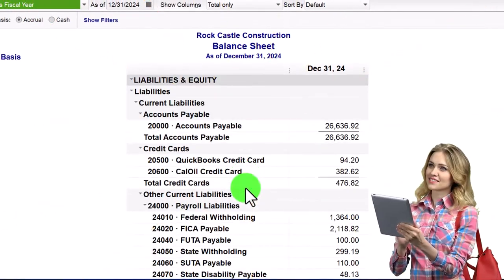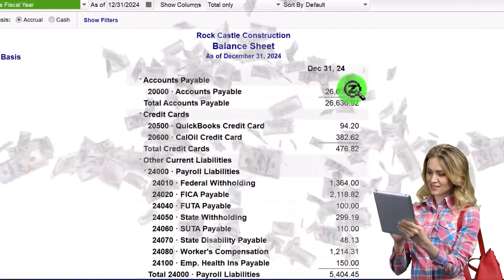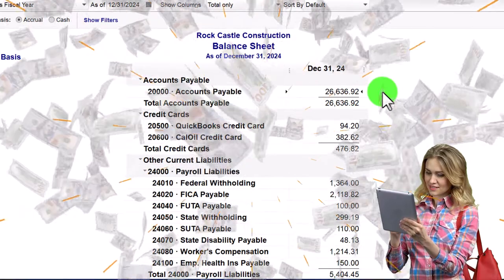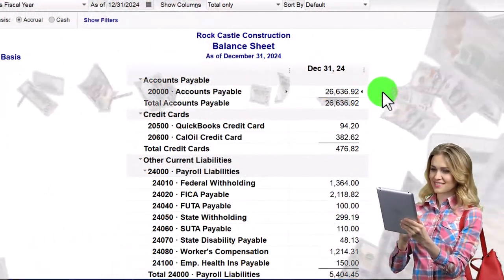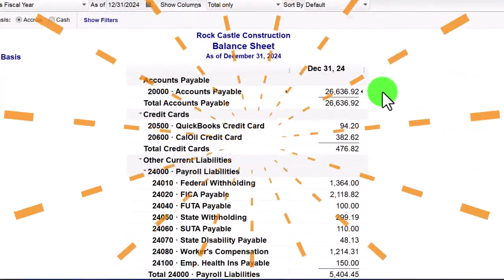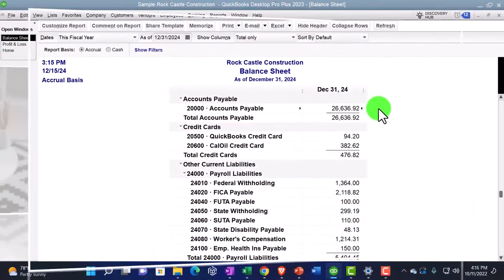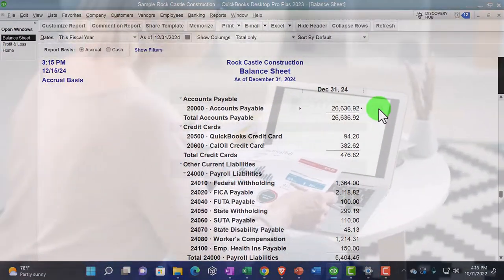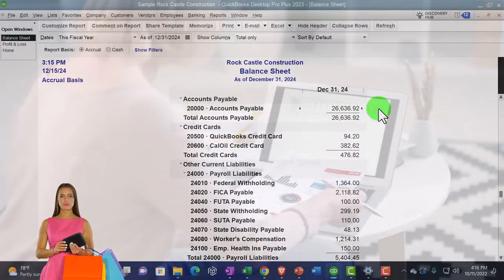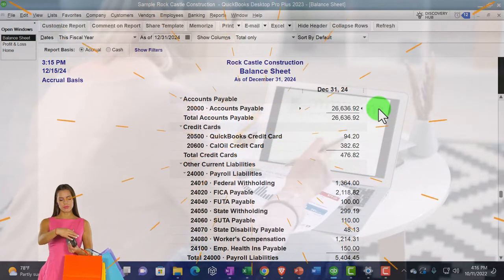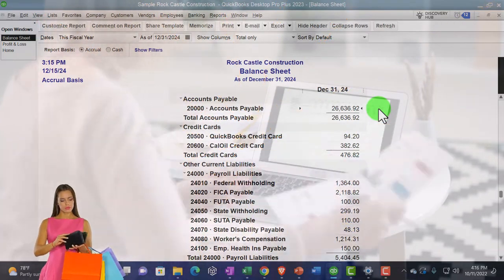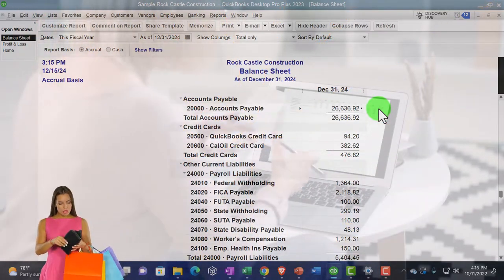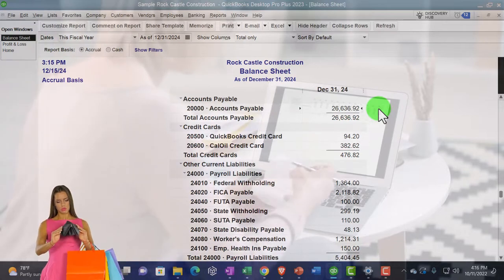We looked at accounts receivable graphs last time. Accounts payable is down here. It is an accrual account. It goes up when we enter bills and then it goes down when we pay the bills off. So we're owing vendors, people that are providing us goods and services. And so we're going to sort that out by a graph, show it pictorially.